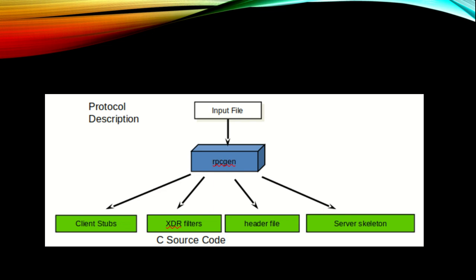If we want to describe the protocol, there is an input file. Generally, the input file we will save as .x and run RPCGEN on it. While running RPCGEN on it, it will create the client stub, XDR filters, header file, and the server skeleton.